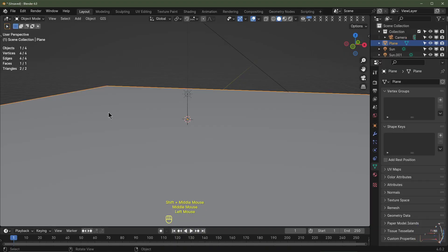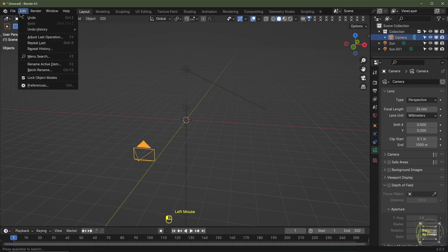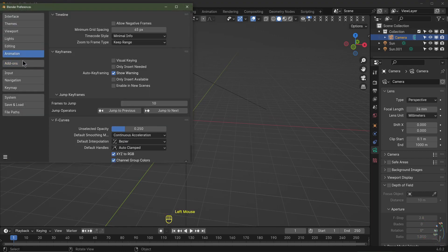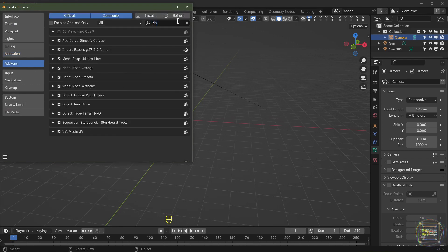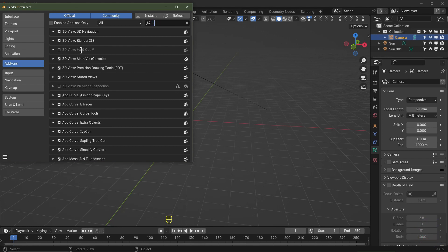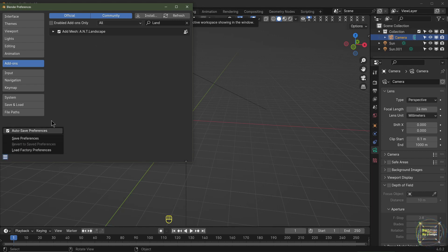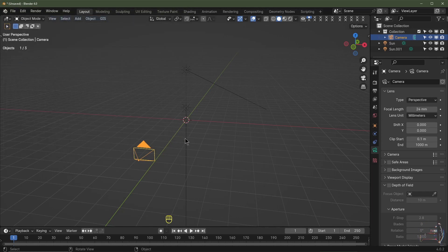I'm just going to delete everything in my scene, keeping the lamp and camera. Before we start, we need to enable a couple of add-ons. Go to Edit, Preferences, and under add-ons type in 'node' for the Node Wrangler, then enable it. Next, type in 'land' for the Landscape add-on and enable that too. Then click Save Preferences so those add-ons are enabled every time you load up Blender.